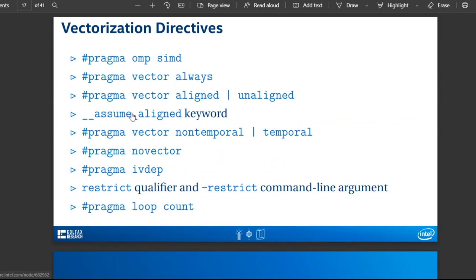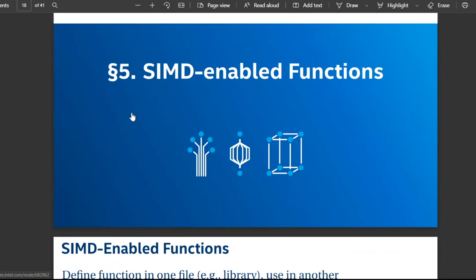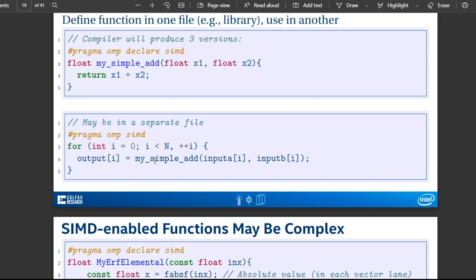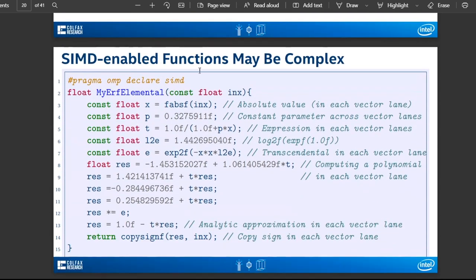I'm just flying through this quickly — all this information is publicly available and I'll put links below. The main thing I'm trying to get across is how we use high performance computing with a stencil. Each stencil has to have initial boundary conditions, and you can set up different borders to enable distributed computing. Here's 'pragma omp declare simd' in a separate file, and 'pragma omp simd' for SIMD-enabled functions, which can also be complex.